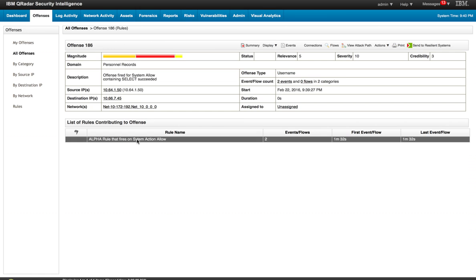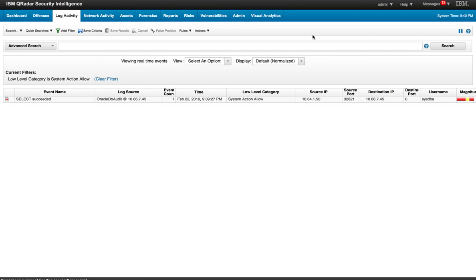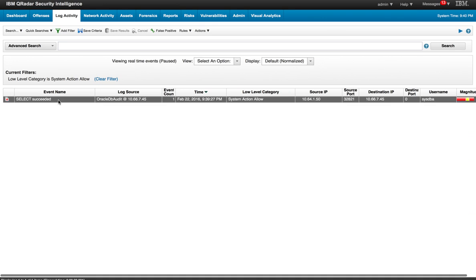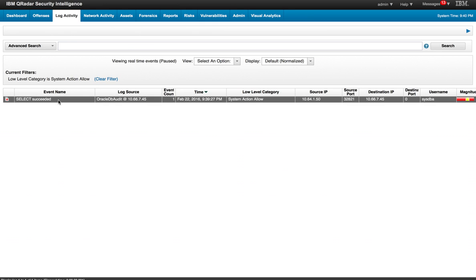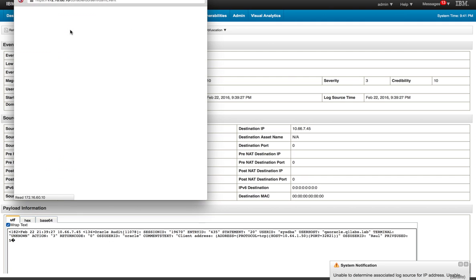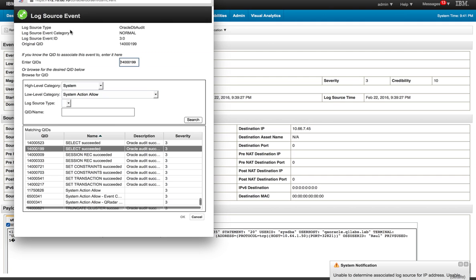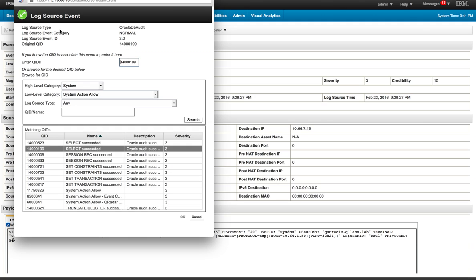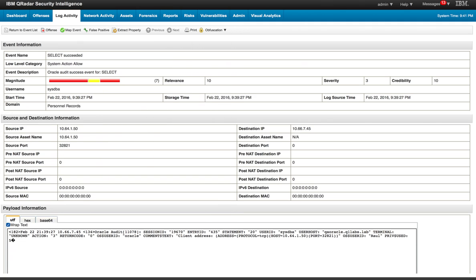Now what we're going to do is, let's say that we want to look for that specific event that happened. So let's go back to the log activity. Let's make a pause here and look at the event. I don't want to fire for all the system allowed actions. I just want to fire on this specific select succeeded. So again, remember that we have a QID for that, that's a very specific identifier. So we're going to create a rule that now fires on that specific event.